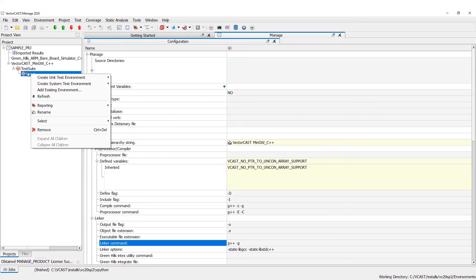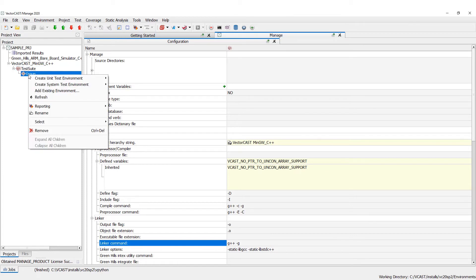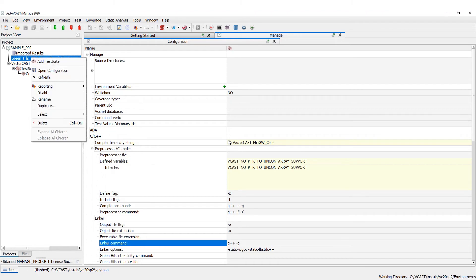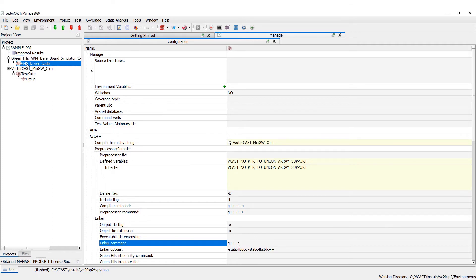You can also have groups below that, which are just groupings of code — there's no configuration setting at the group level. You can also create new test suites. For the Green Hills, for example, we could call this 'GHS driver code,' and this would be a test suite for this particular configuration node.